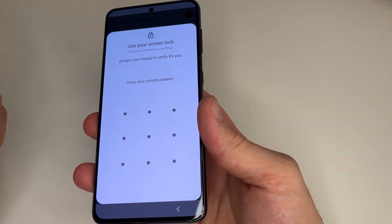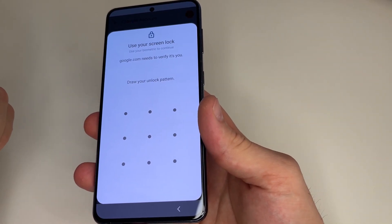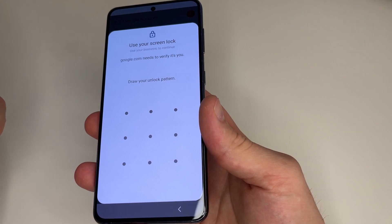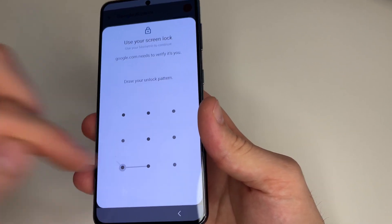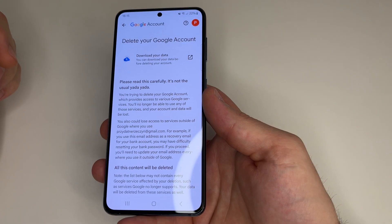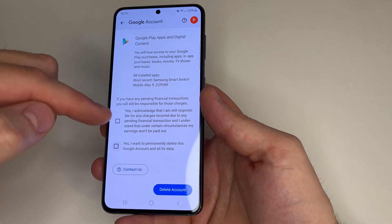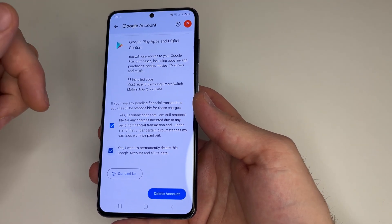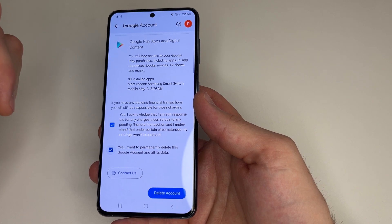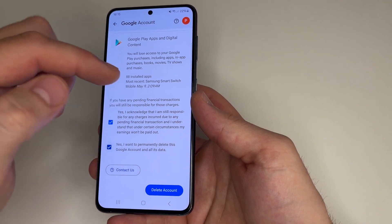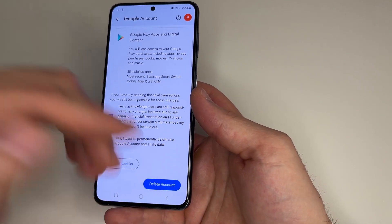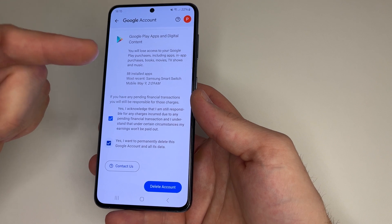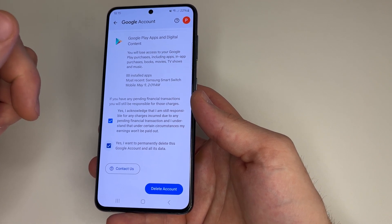Enter your password or your unlock pattern — it depends on how you unlock your phone. Then scroll all the way down to the bottom and tap here and tap here. You need to know that if you delete your Google account, you also delete your Gmail account with all your conversations in this account. If you agree, tap 'Delete account', and after this your Google account will be permanently deleted.